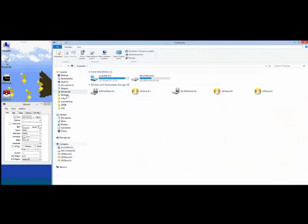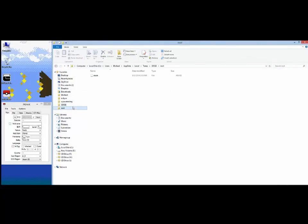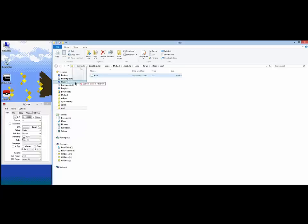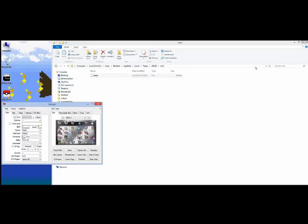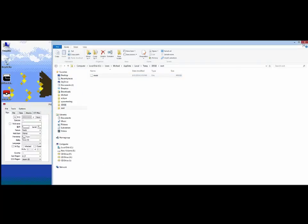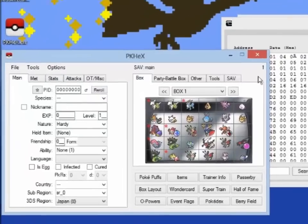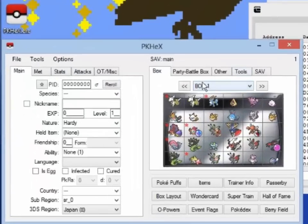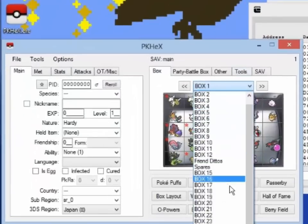Now to open our save file with PK-Hex. For tutorial purposes, the video shows the save file location, but if you do File Open within the program, it should automatically go to the save file's location. After the save file is loaded into PK-Hex, we can practically do anything.